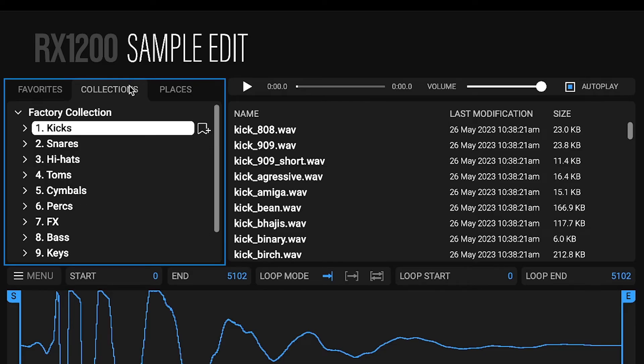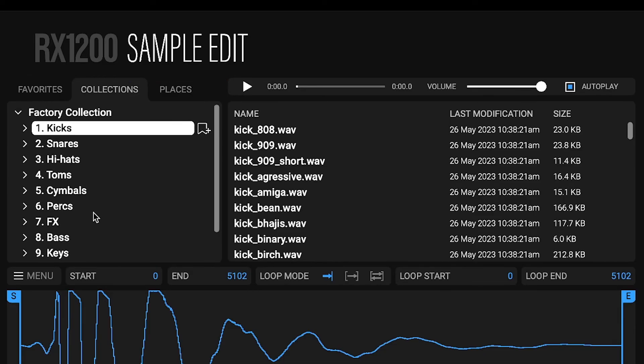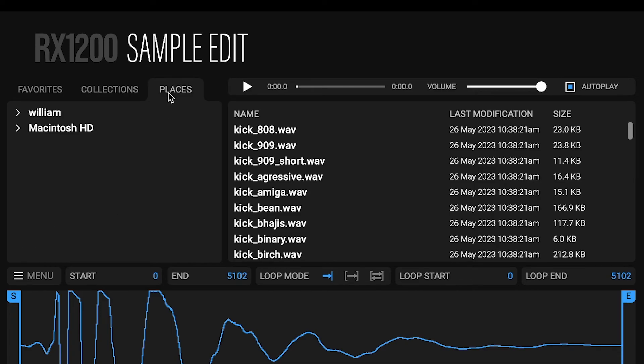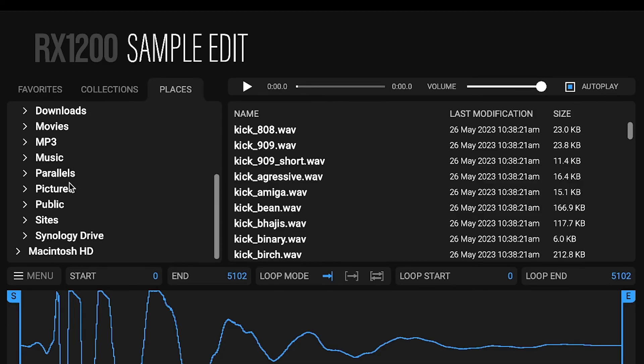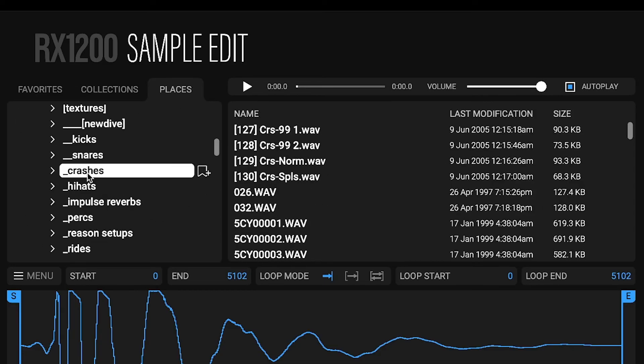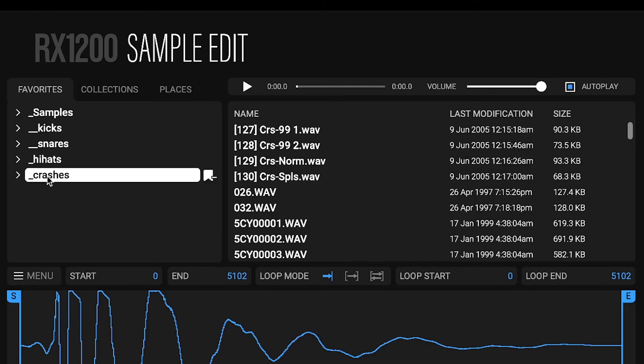The collections are official packs of sample and presets. For example, the factory collection is the content provided with the RX1200 when you install it. In places, you'll find your computer's volumes and folders. You can add folders to your favorites and find them afterward in the favorite tab. To remove these folders, click the favorite icon again.